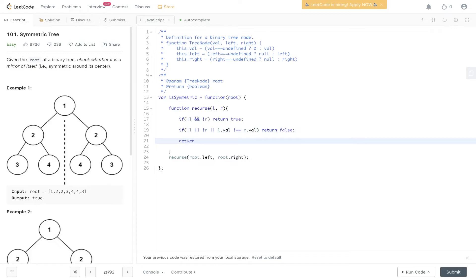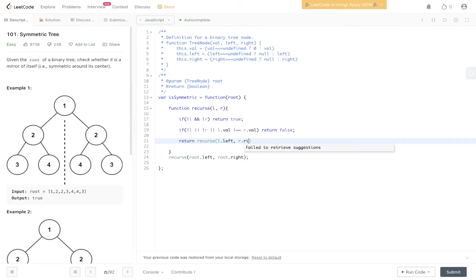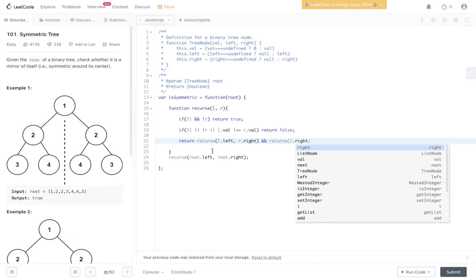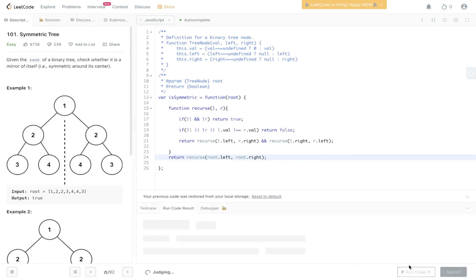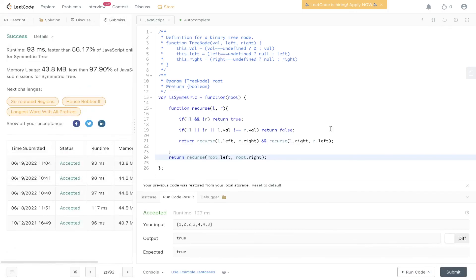For the recursive call, we need to compare the left child of the left node with the right child of the right node, and use the AND operator to also compare the right child of the left node with the left child of the right node — so left.right and right.left. Remember to return this recursive call. Let's give this a go, submit it, and there you have it.